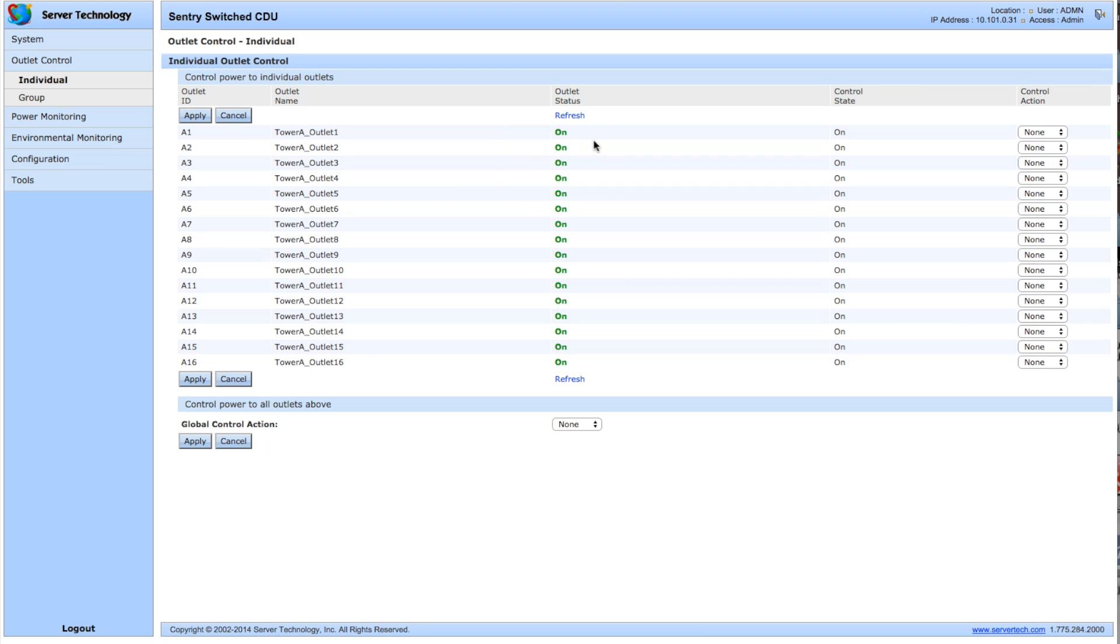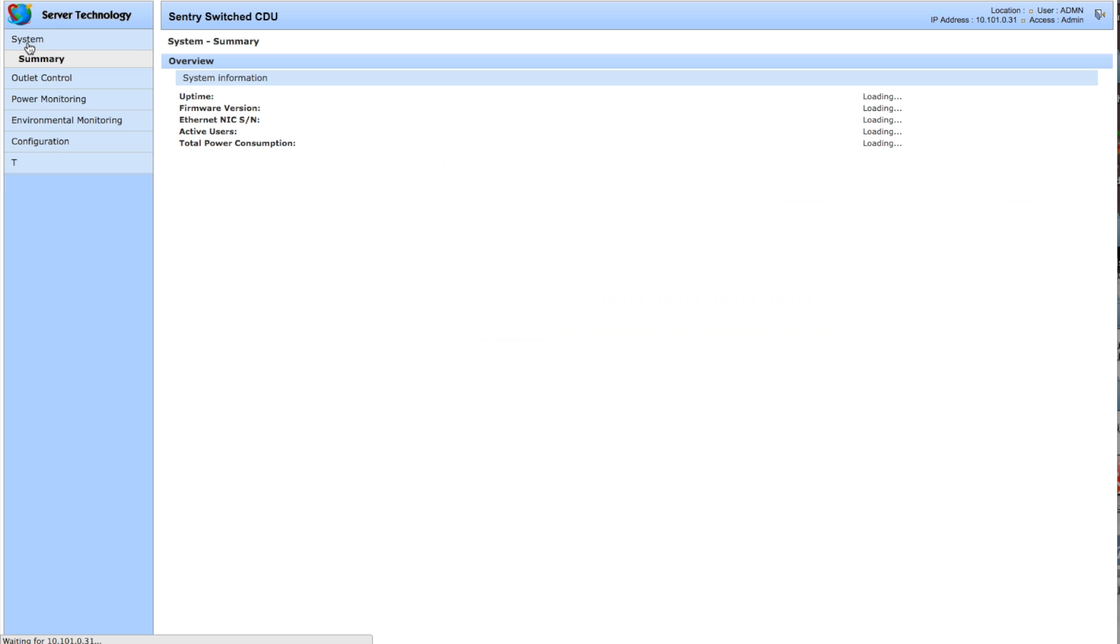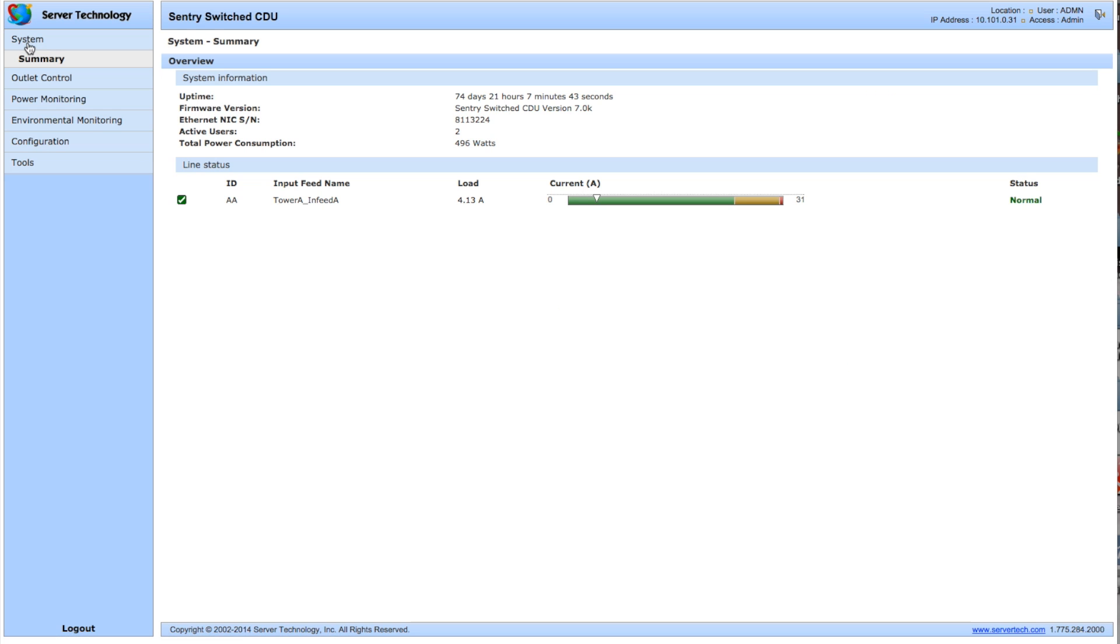It gives us per outlet control so I can turn anyone on or off remotely as I want. I can put them actually into groups as well, which is something I'm going to be doing here in the lab. And the cool thing about it is I can actually track the total power consumption, so in this case I got 496 watts or a 4.13 amp load currently. So there's something that I might want to track over time.